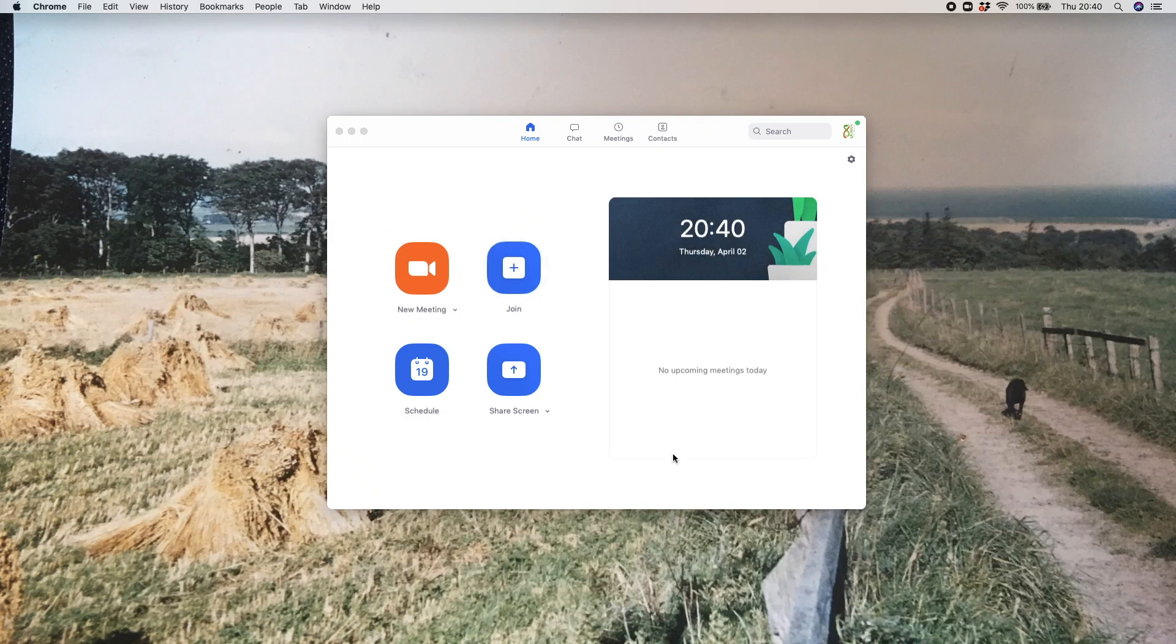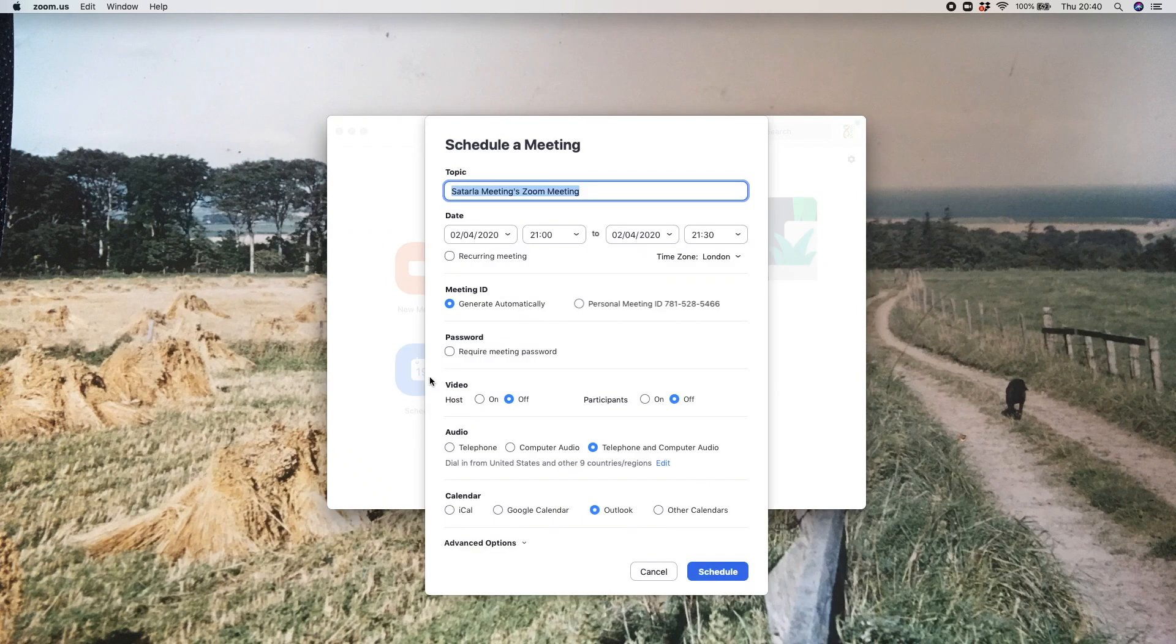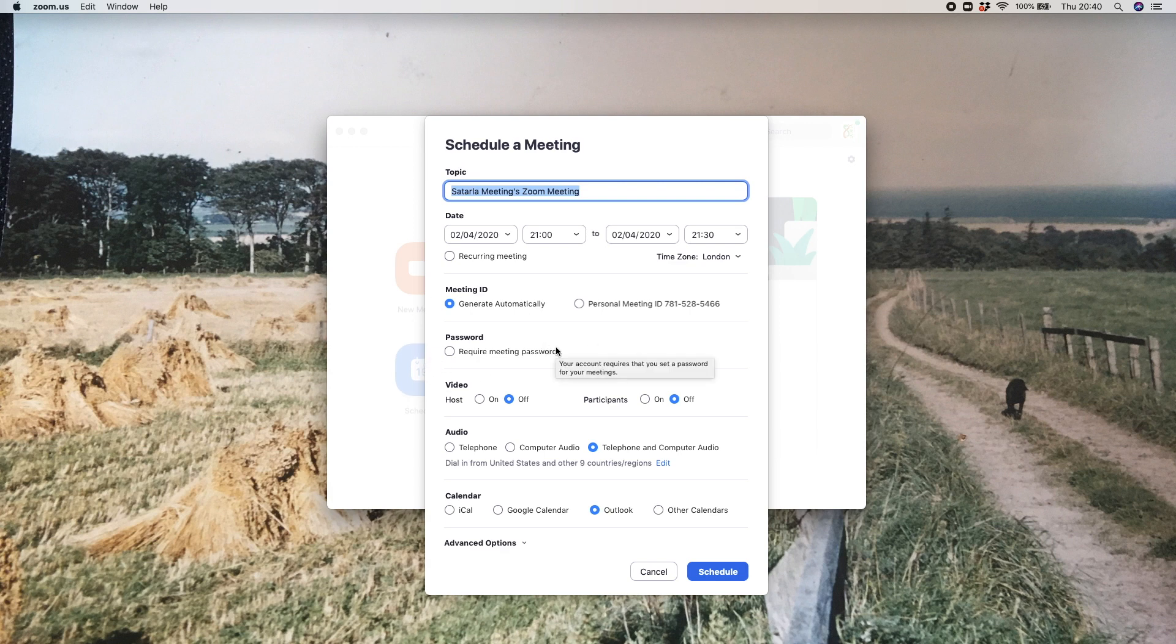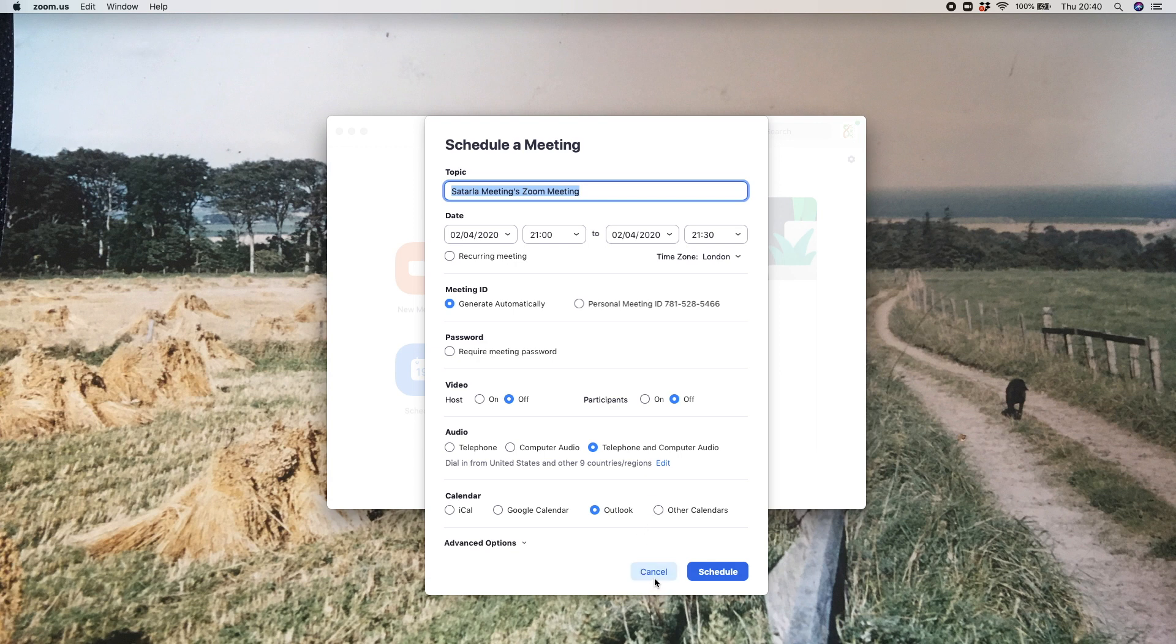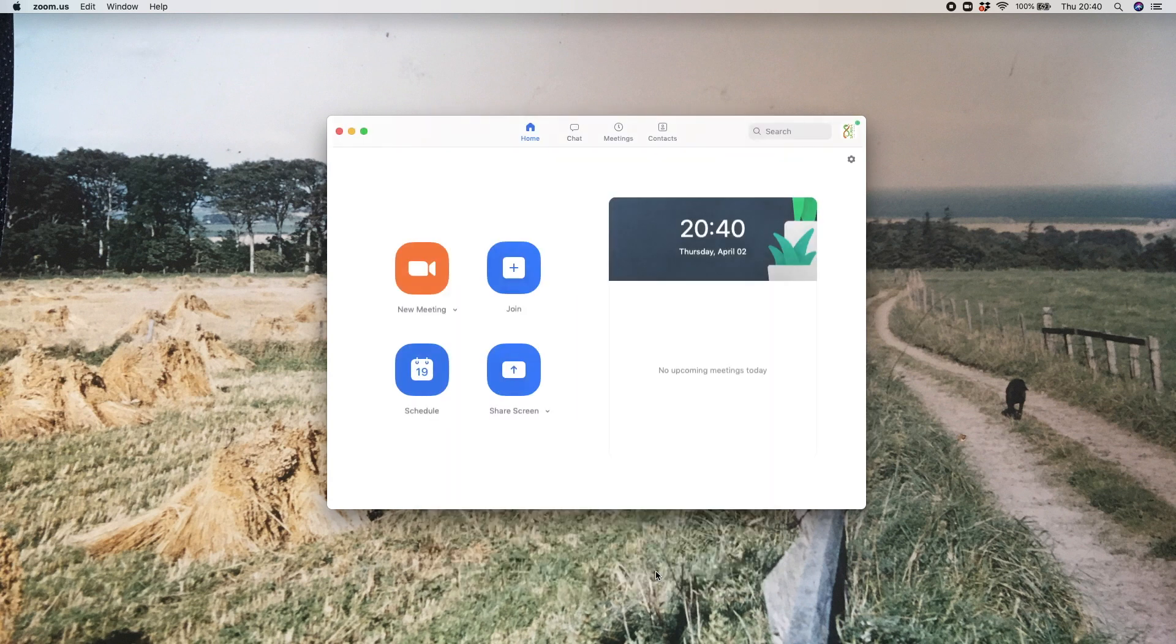If you go straight back into this app again and schedule a meeting, you'll see that that setting hasn't actually flowed through into your actual working bit of Zoom. So what you need to do is sign out from your account, then you need to log in again.